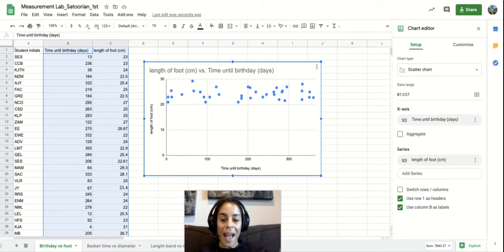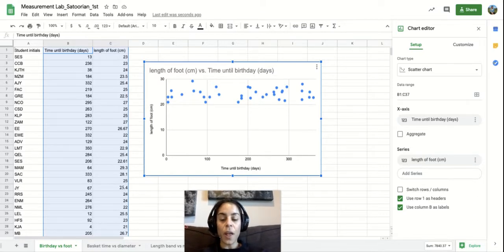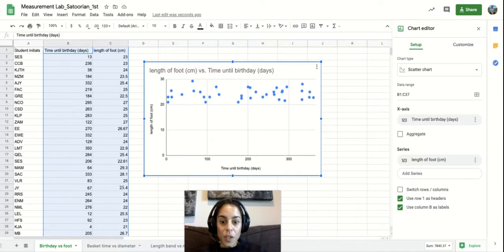So if for some reason Google Sheets assumes you want a different type of graph...